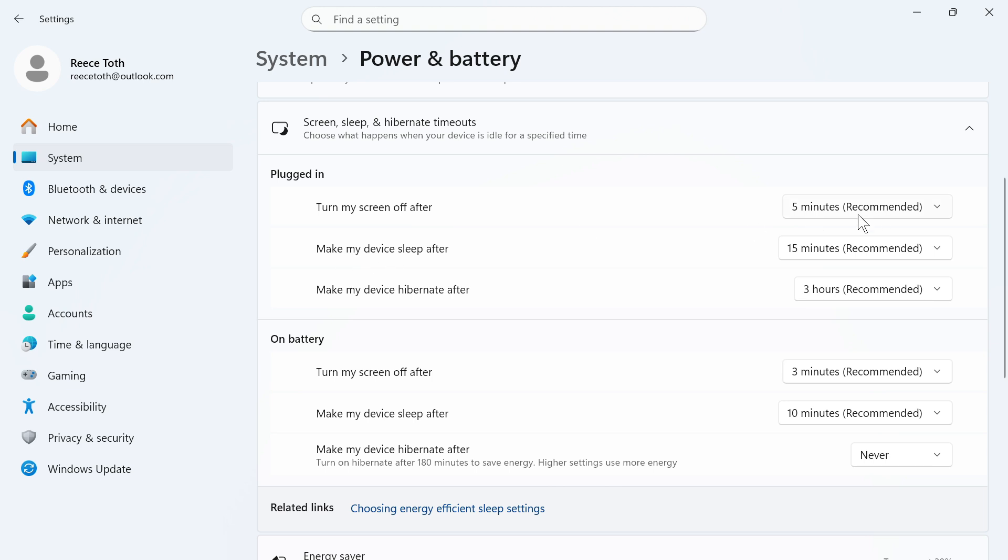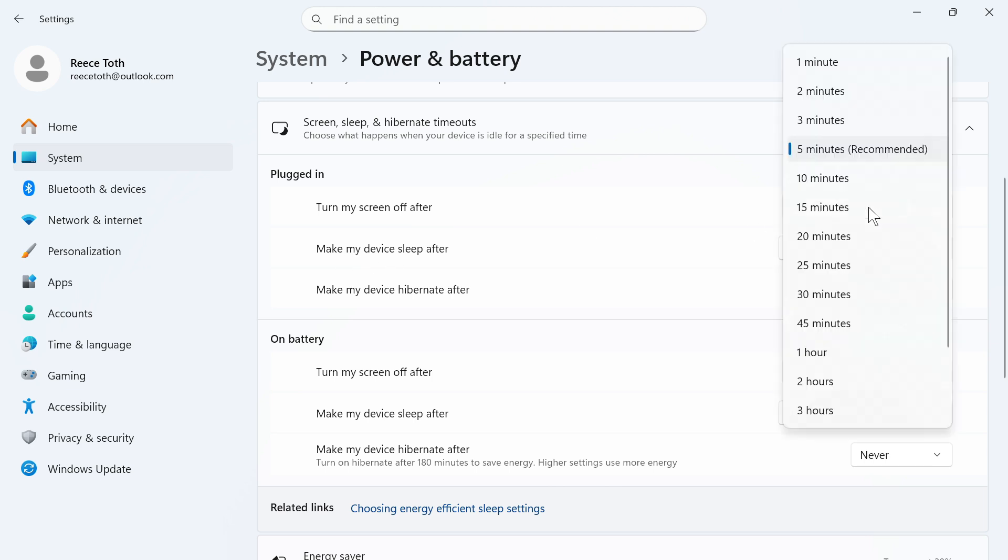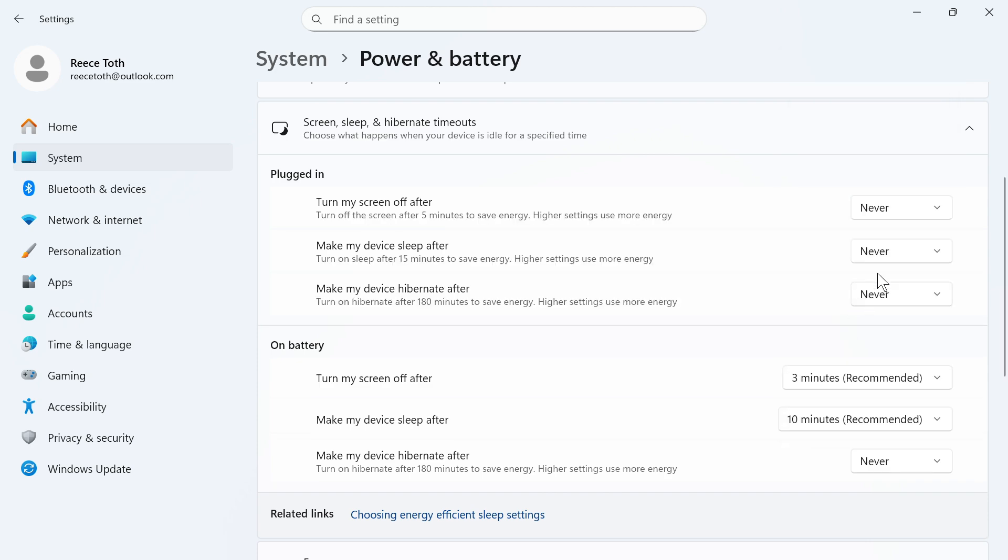Essentially, what you need to do is just click on these drop down arrows, and we're going to change all of these to never.